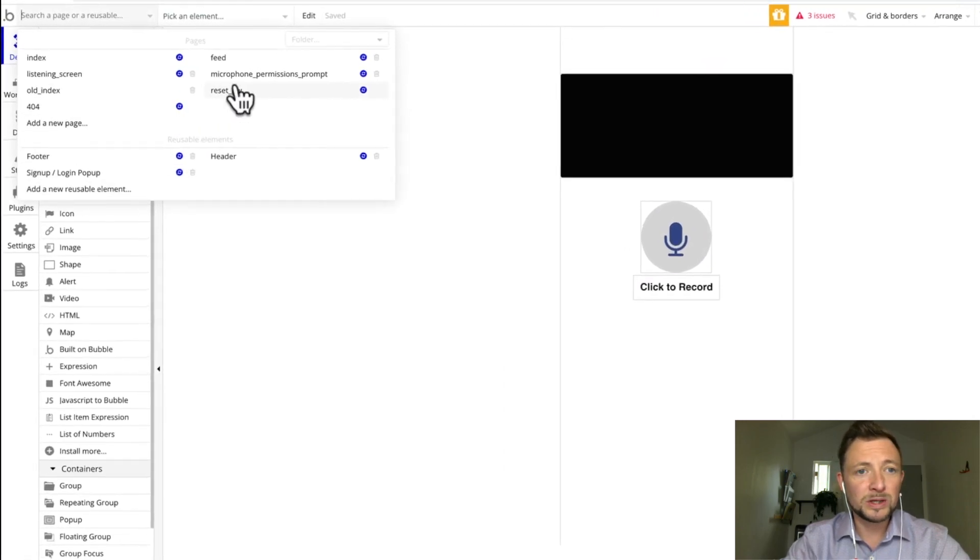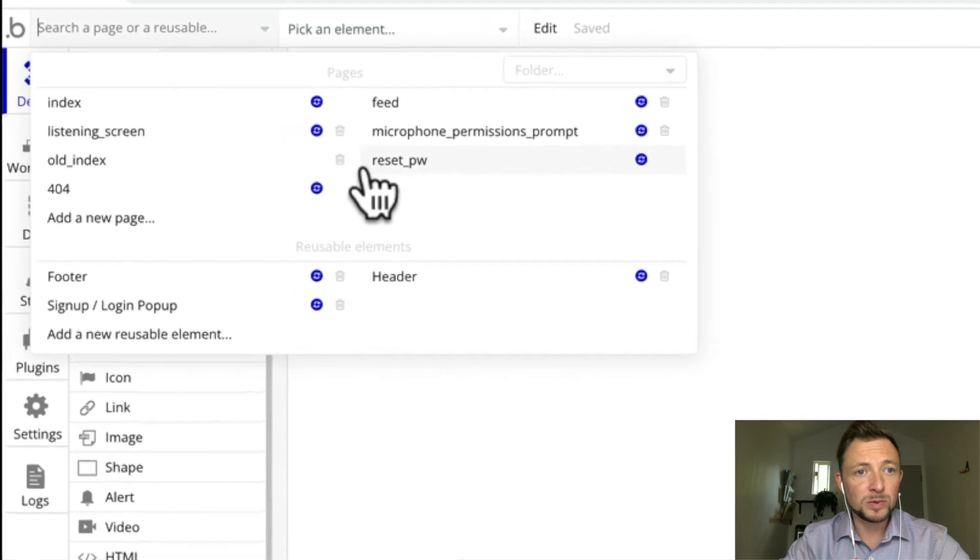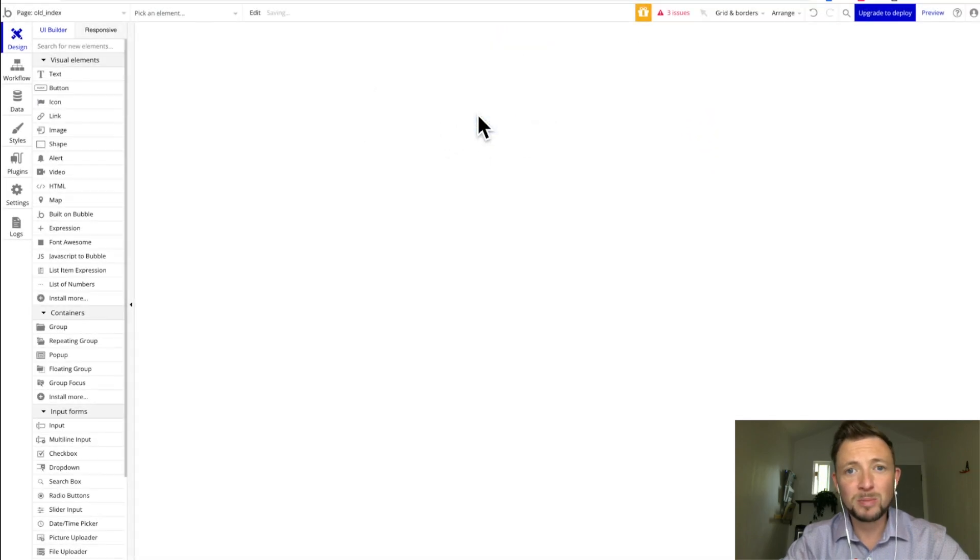Well, because that was the old index, we don't really need it, and so we can actually delete it. Okay, yep, bye-bye.